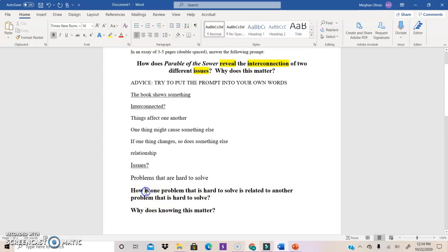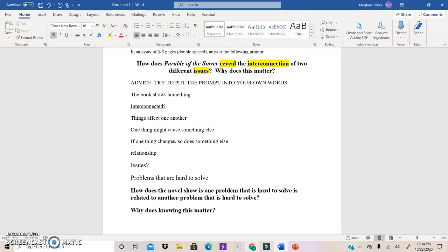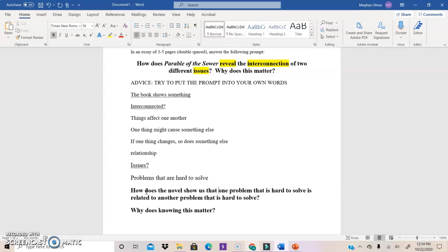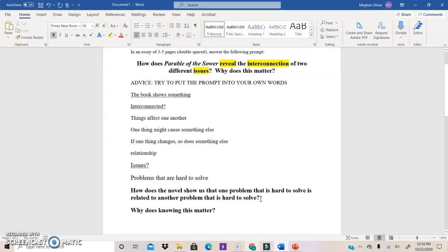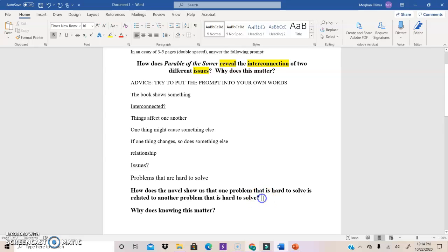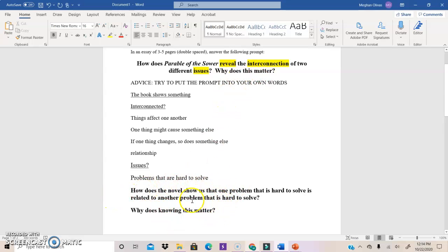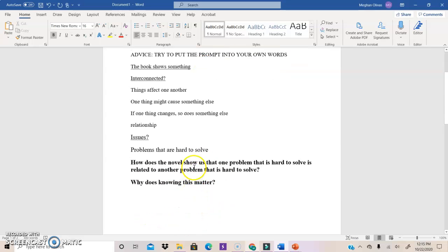So now I have rephrased, and actually, how does the novel show us that, so here's going to be my version of the prompt. How does the novel show us that one problem that is hard to solve is related to another problem that is hard to solve? This might help me brainstorm because it's the same ideas as the prompt, but I put it into my own words and that can be a really helpful step. So I recommend doing that, especially when you're just trying to digest what the prompt is asking you. And then why does knowing this matter? That's the way I rephrased, why does this matter?